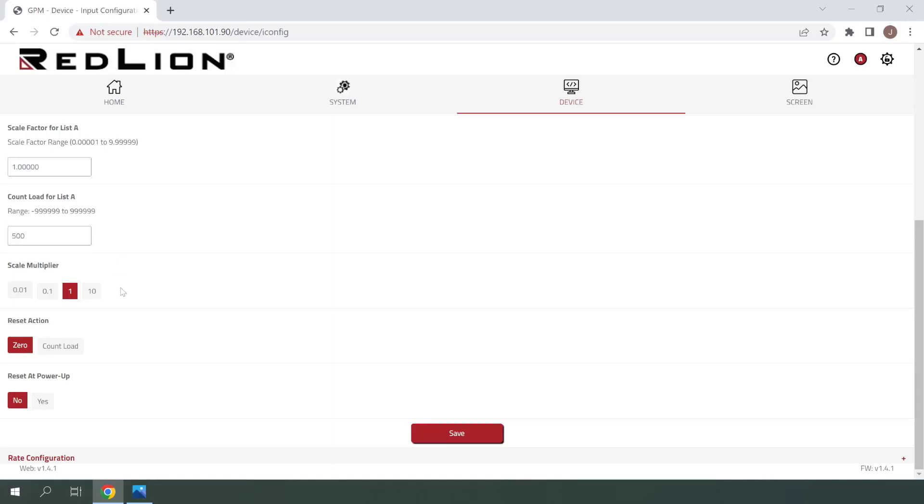Next, we have the Scale Multiplier. This allows users to multiply the output of the counter to change the scale. In this case, we'll be leaving this at one so that we maintain our one button press being equal to one increment of the counter.